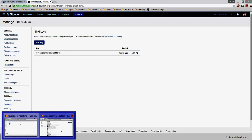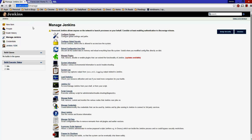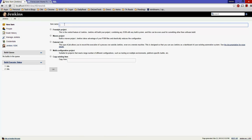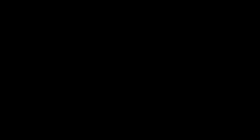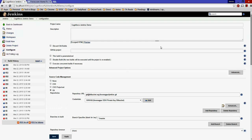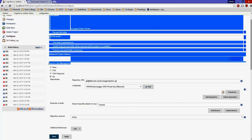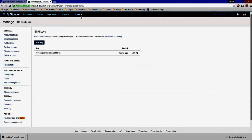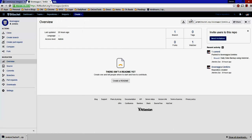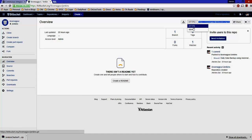To create a new Jenkins project, go to localhost:8080, click New Item, give it a name such as 'demo-jenkins', select Freestyle Project, and click OK. I'll show my existing project — click Configure. The important part is Source Code Management. Select Git, then open your Bitbucket repository. You'll see two URL types: SSH and HTTPS. Copy the SSH URL and paste it into the repository URL field.